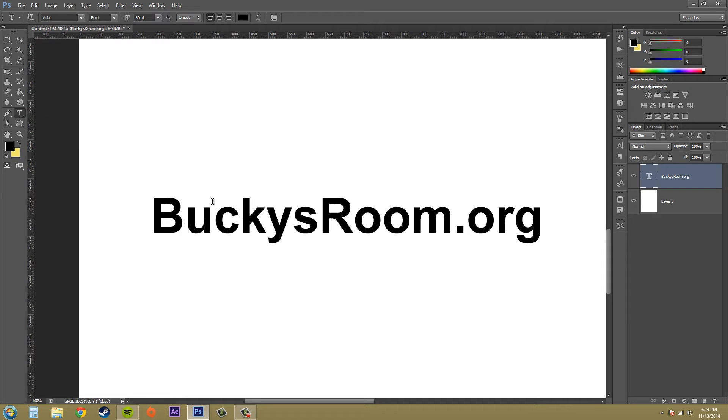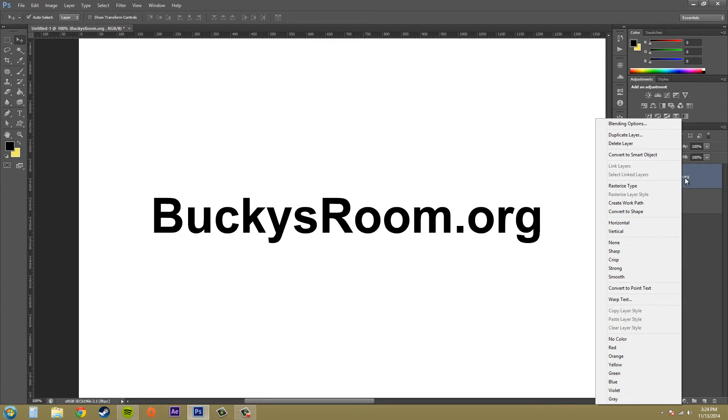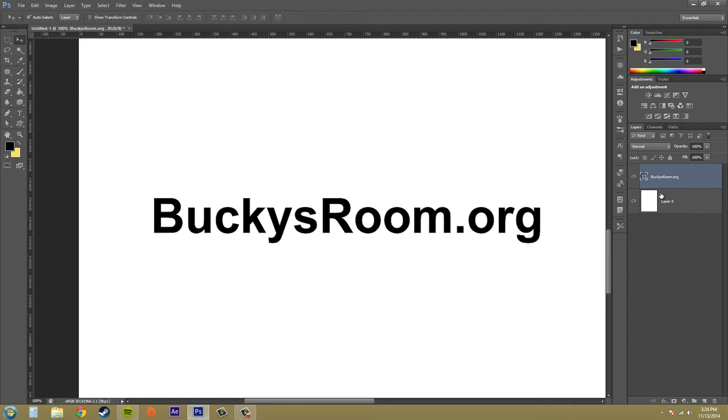Go ahead and write out your text layer and select your layer over here. Then we're going to go to the type menu by right clicking and go to convert to shape. And you can see now that this is converted to a shape.